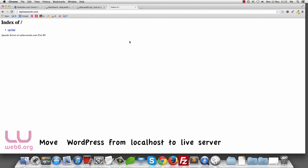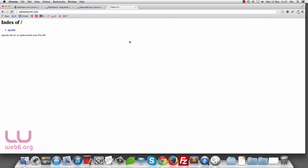Hi, welcome to blog.web6.org. In today's video, I'm going to show you how you can move your localhost WordPress installation to your server or live server. The first step is you need to have your domain and host. Check out my editorial about how to have a minimum cost WordPress setup if you are interested. For this demo, I'm going to move one of my localhost installations to wphowtosite.com.